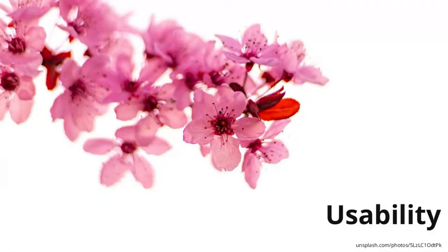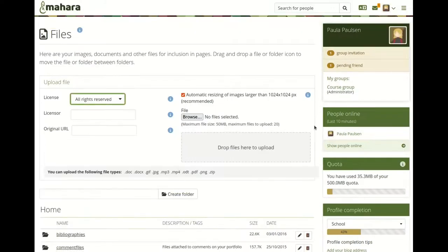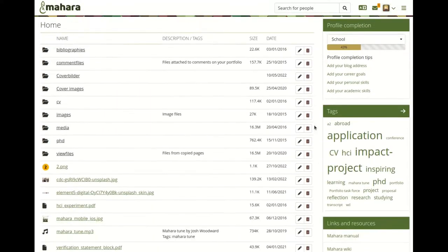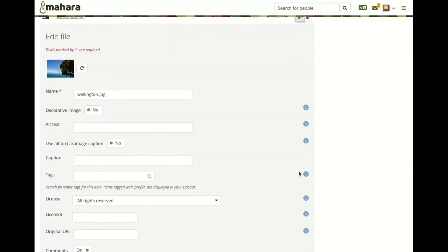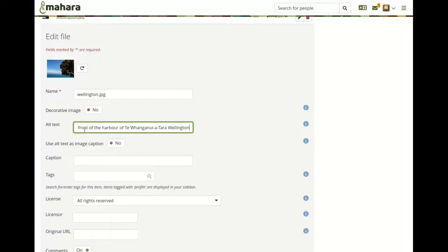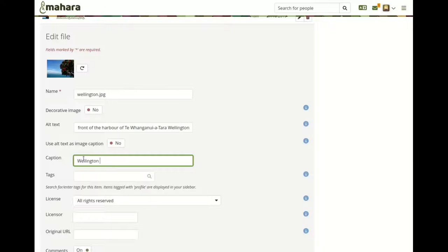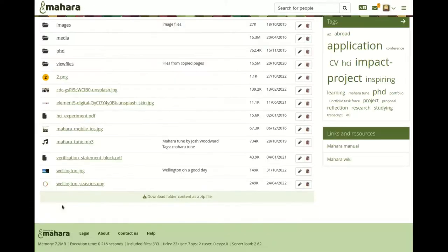An important aspect of usability is accessibility, to ensure that anybody can perceive the content in your portfolios. We made it easier to differentiate between decorative images and those that need alternative text and might also do with a caption. You can now easily decide to have a decorative image — one that doesn't contribute to the content but acts as visual decoration — and such images will have empty alt text so that screen readers ignore them. You can also add alternative text and a separate caption to images that do convey content.